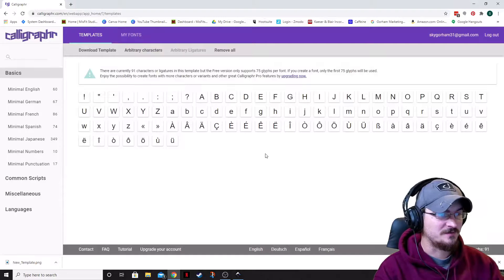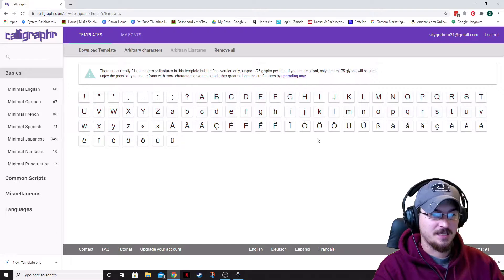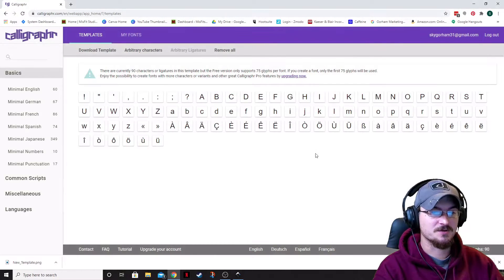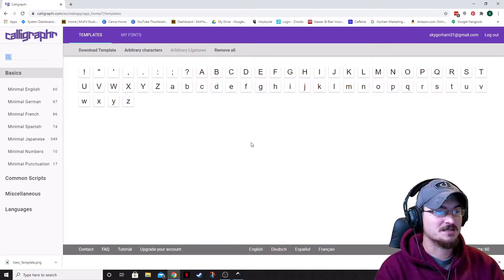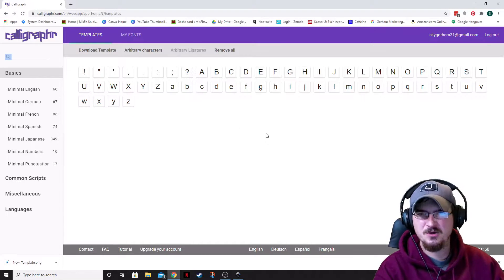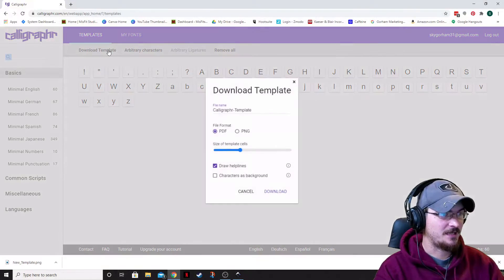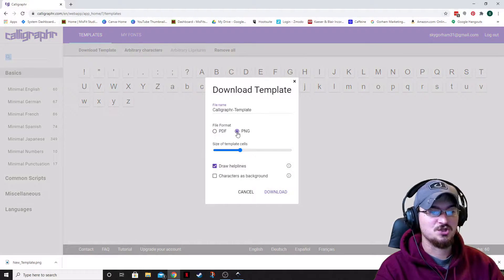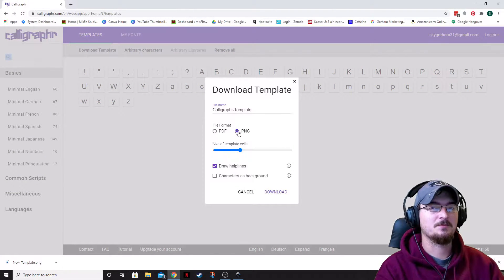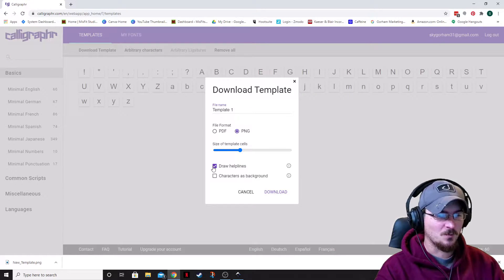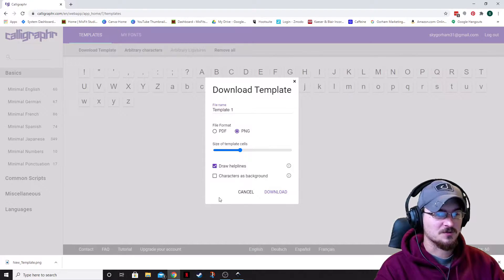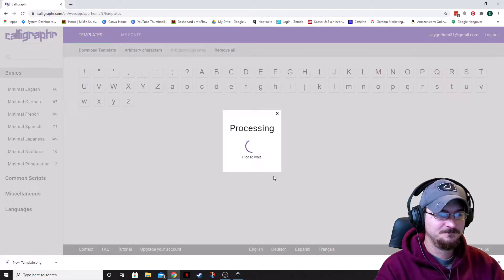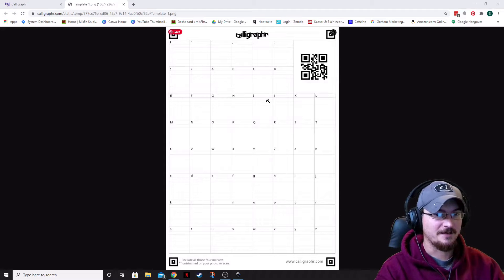So, once we've gotten the minimum English, which is the 60 characters, what we can do is we actually can delete any characters that you don't want in your template. Now that we've just got the standard, we've just got a few different kinds of characters, basically the standard characters, and then the upper and lower case. So, let's go ahead and click Download Template. We're actually going to turn this into a PNG instead of a PDF because we're going to be using it in Inkscape as opposed to changing it in a PDF viewer.